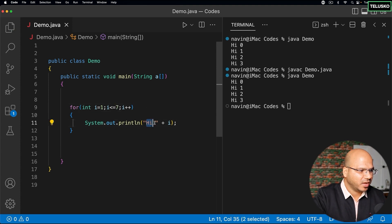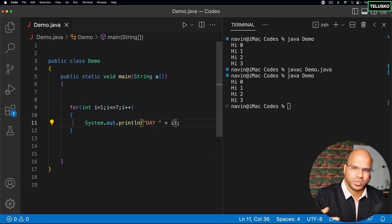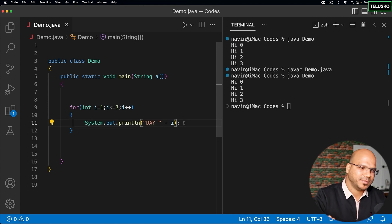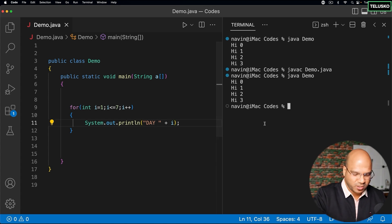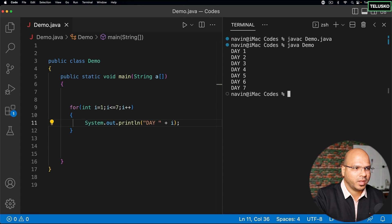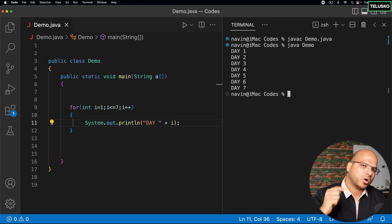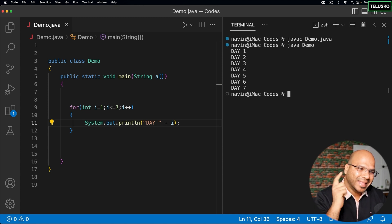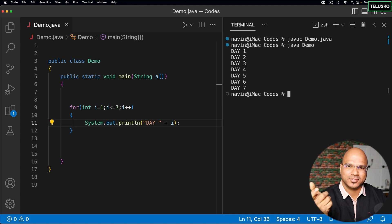I will print the day number - day 1 means Monday, day 2 means Tuesday and so on. If I compile and run, you can see we got all the days. Now with the days I want to print the number of hours - maybe from 9 a.m. to 6 p.m. because that's most of the work hours. So let's say I want to build a calendar.